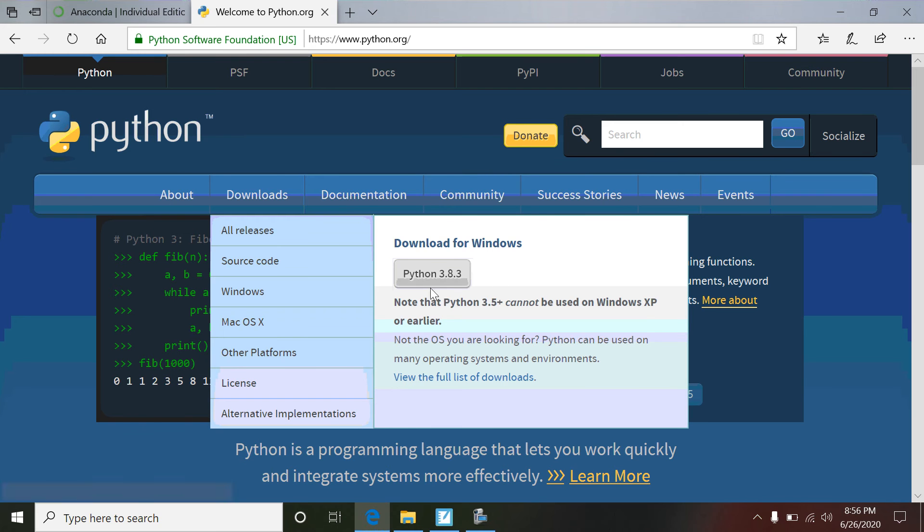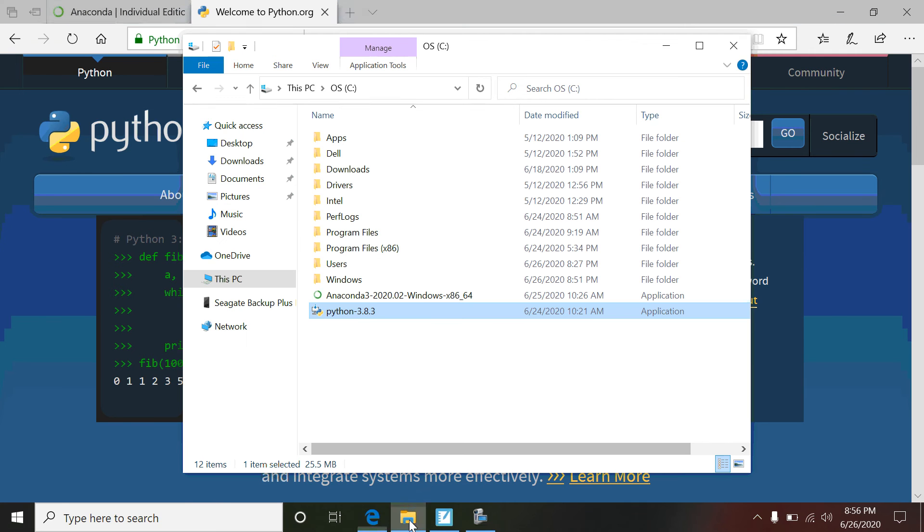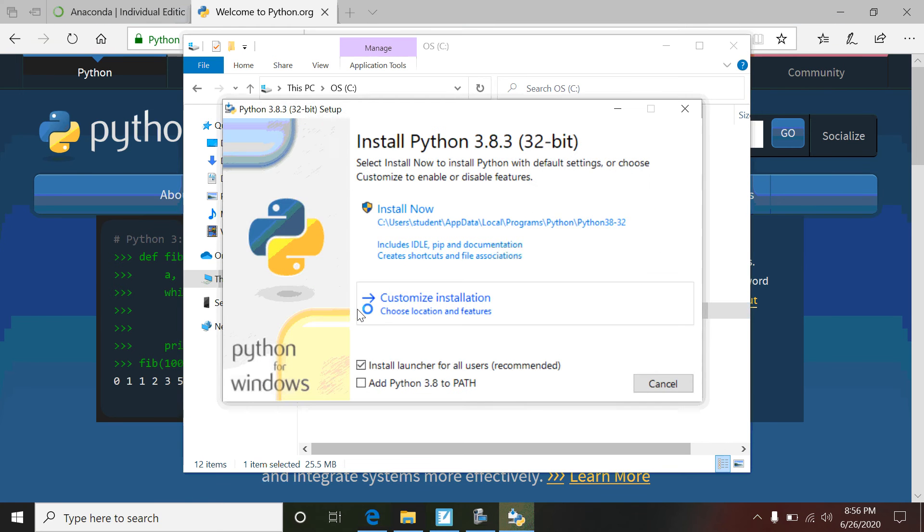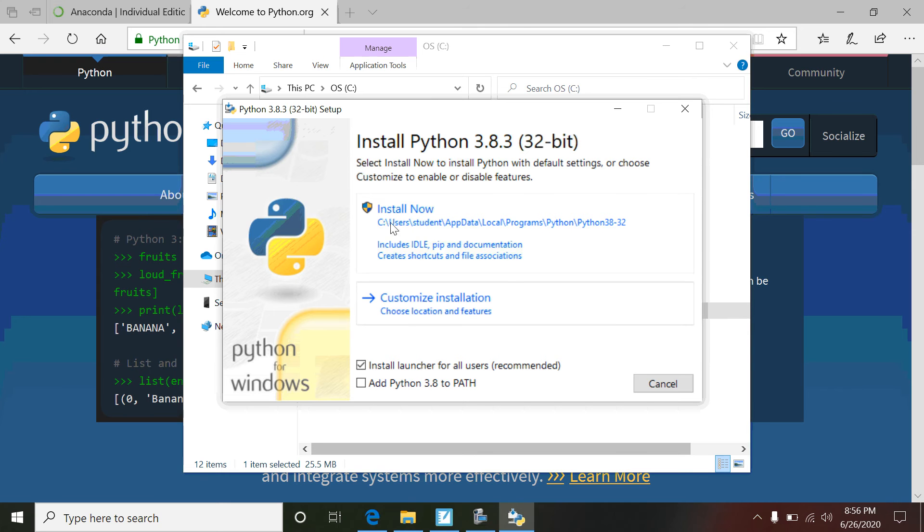If you've got Windows, it'll be one of the first things up here. If you go and look at some of the older ones, you'll also see like Python 2 point something - please don't do that. There's a little bit of difference there. So go ahead and get this newest release, Python 3.8.3. Download that to your computer.